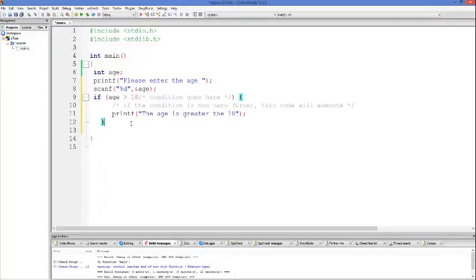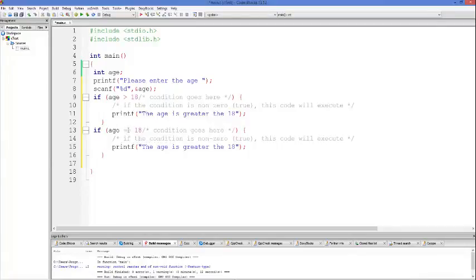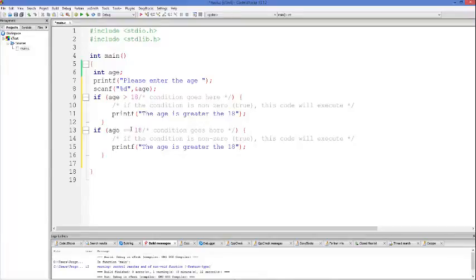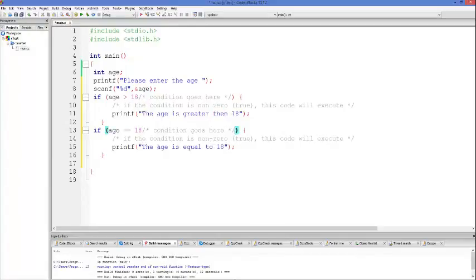For example, we also want to check that if the age is equal to 18, then we can use another if condition. To compare equal to, we need to use the double equal sign, because if you use a single equal sign it will assign 18 to age. But we want to compare these two values, so we use double equal to here. If the age is equal to 18 then we will print that the age is equal to 18.